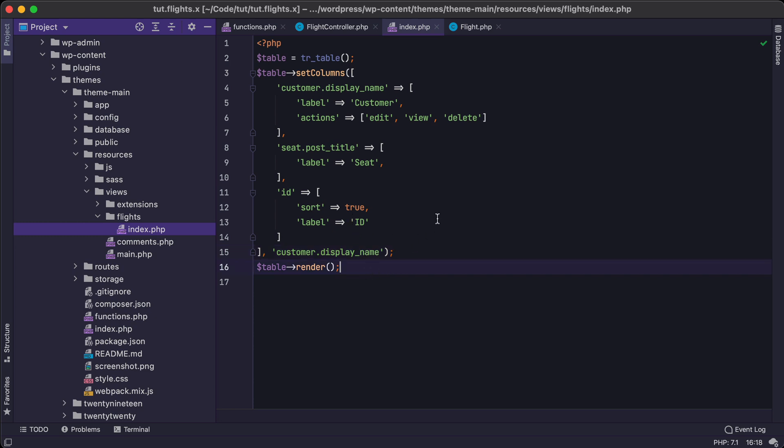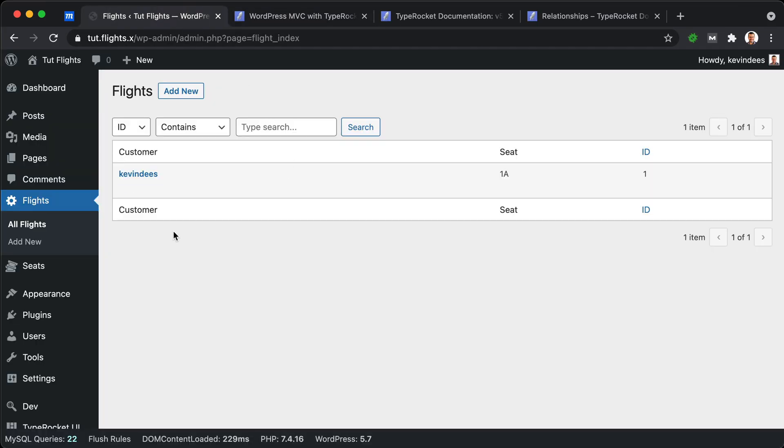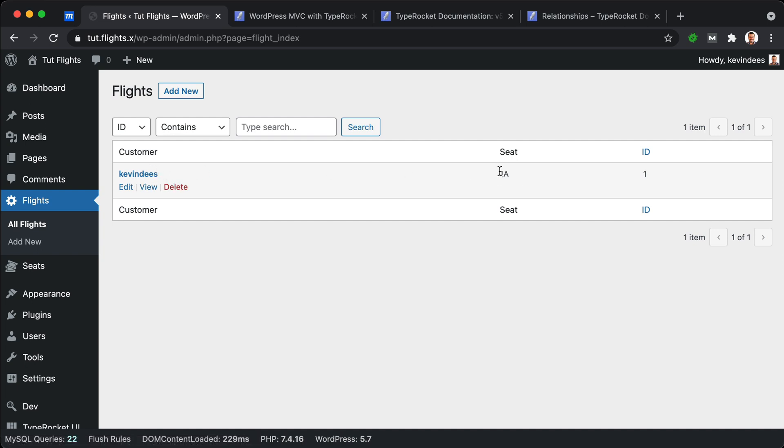So we're going to save this, jump back to the browser and in the browser, we're going to refresh this page and we'll say, hey, we have the edit view delete section, those actions. We have the seat title and the ID. And if we want to pull in more information, we can. We can say, let's grab the customer email.